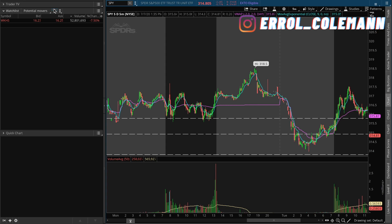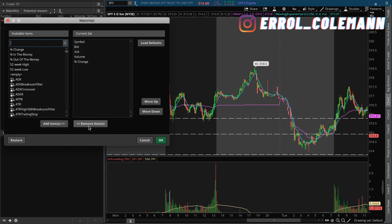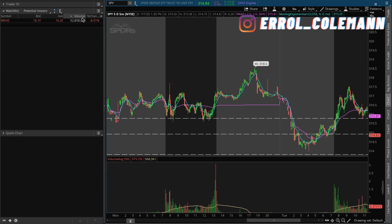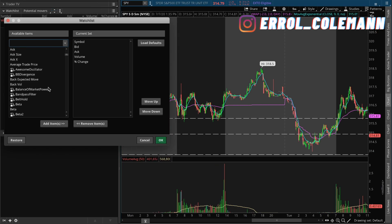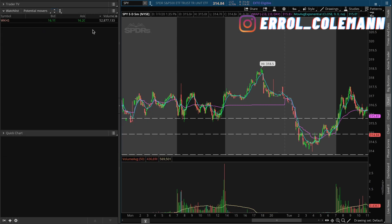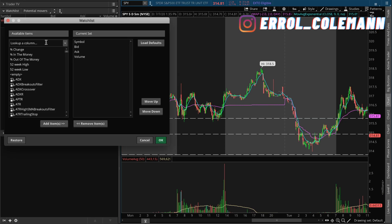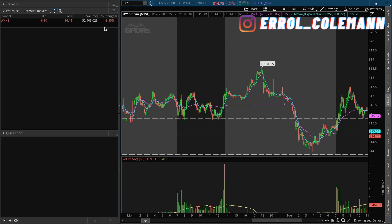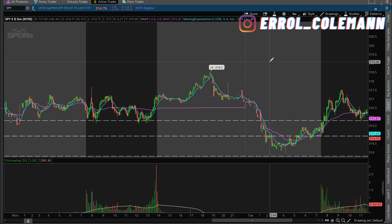Now we're going to get into how to customize your watchlist. Come over to the super tiny settings symbol in the top right corner, click that, then click 'Customize.' On mine it has the bid, the ask, the volume, and the percent change. I can add or remove any of these — for example, if I click 'Percent Change' and click 'Remove Items' then press OK, percent change will be removed. To add it back, go to the same Customize menu, find percent change, click 'Add Items,' press OK, and it'll be added right back.